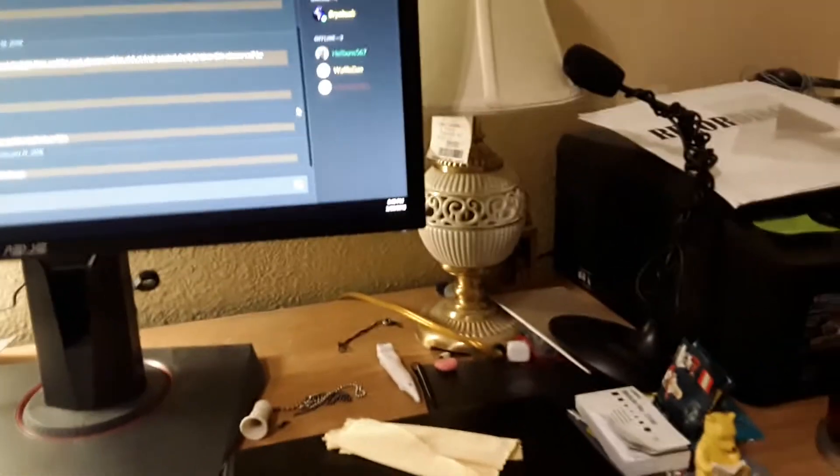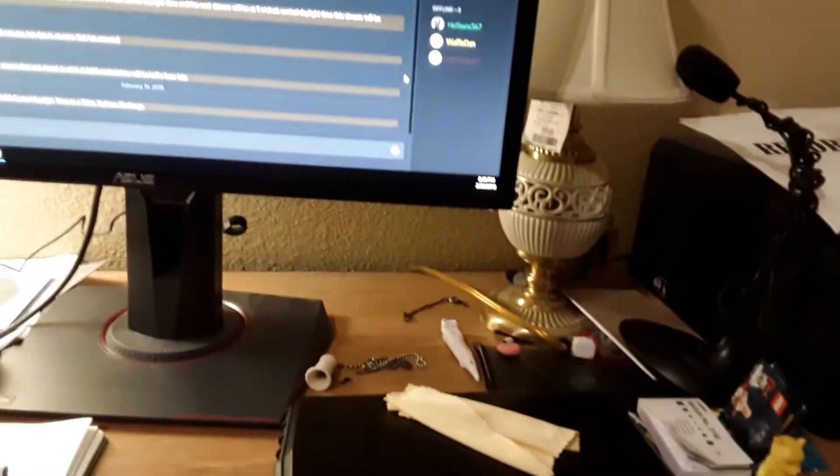Alright, hello everybody and welcome back to another episode, but today we'll do something a little bit different. Today we will be showing you my setup here.